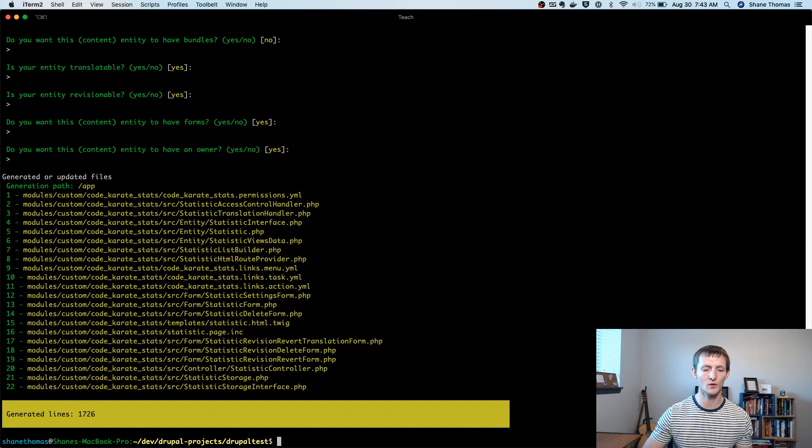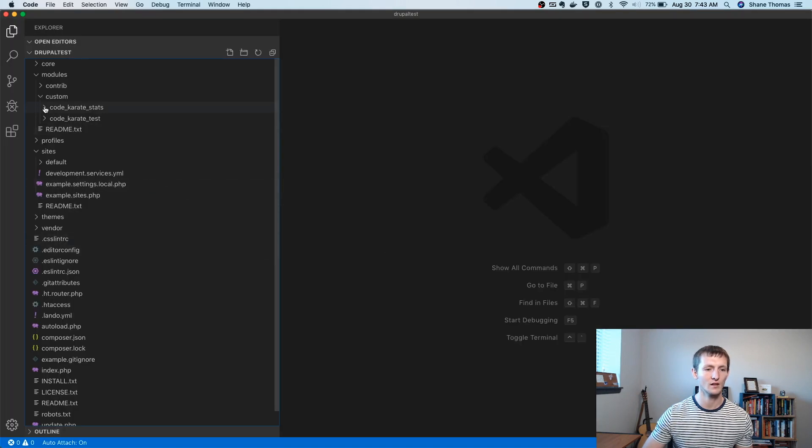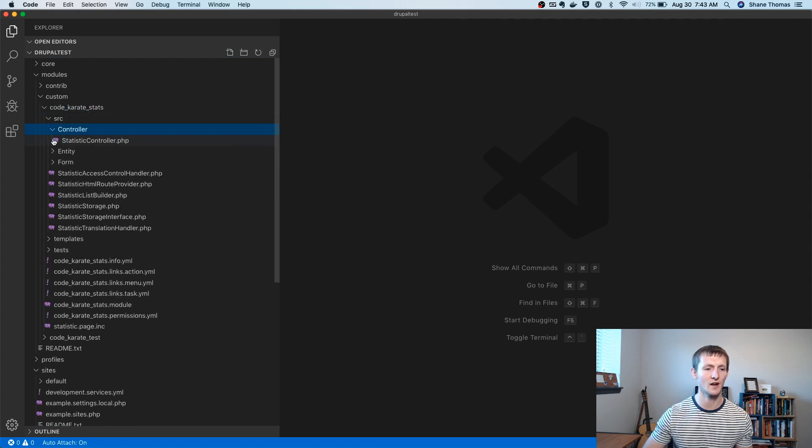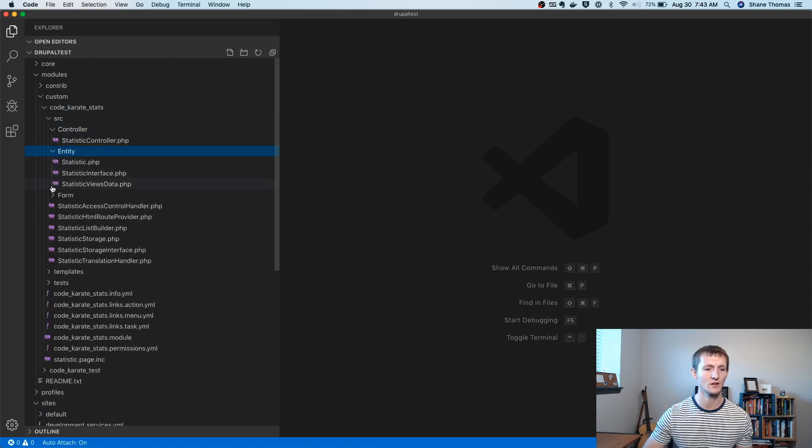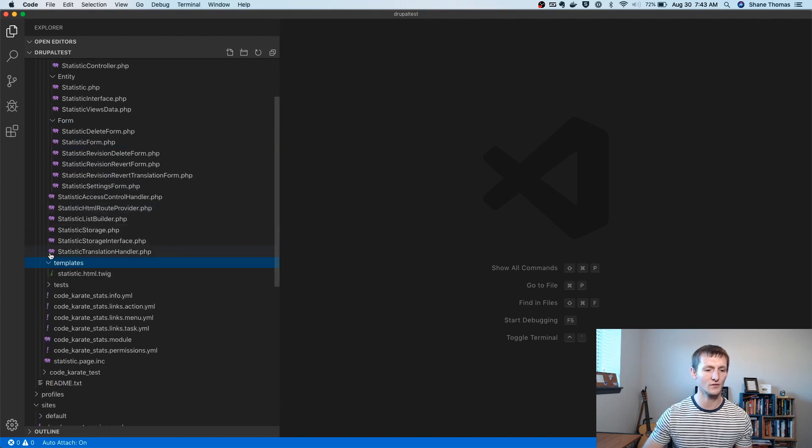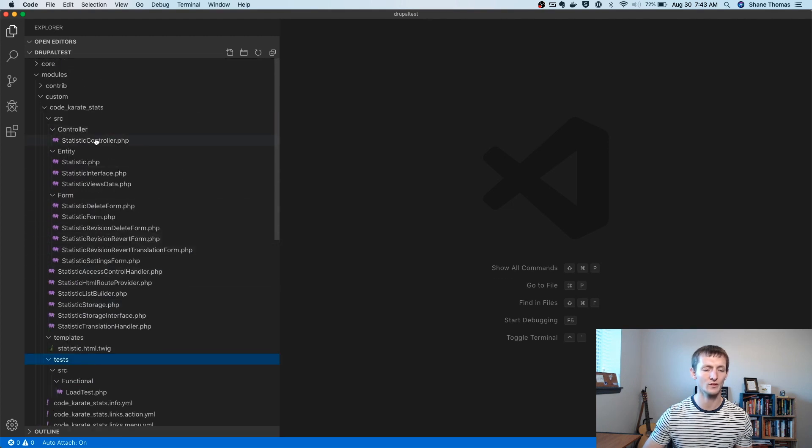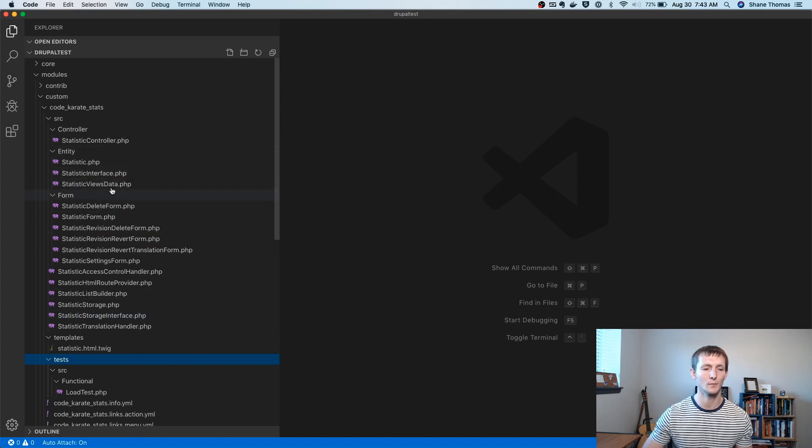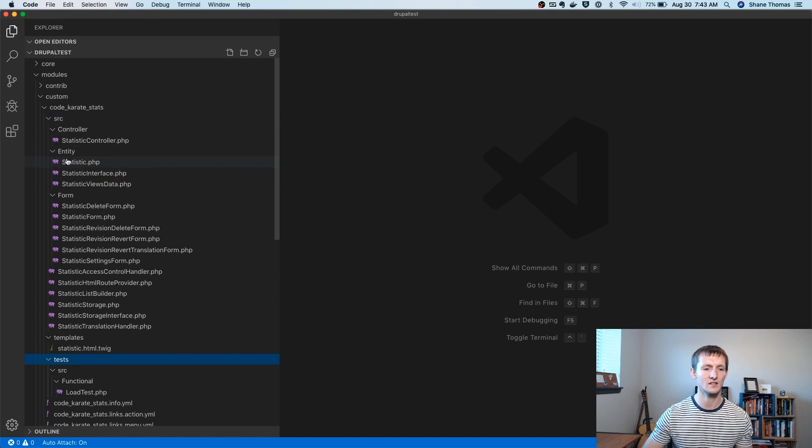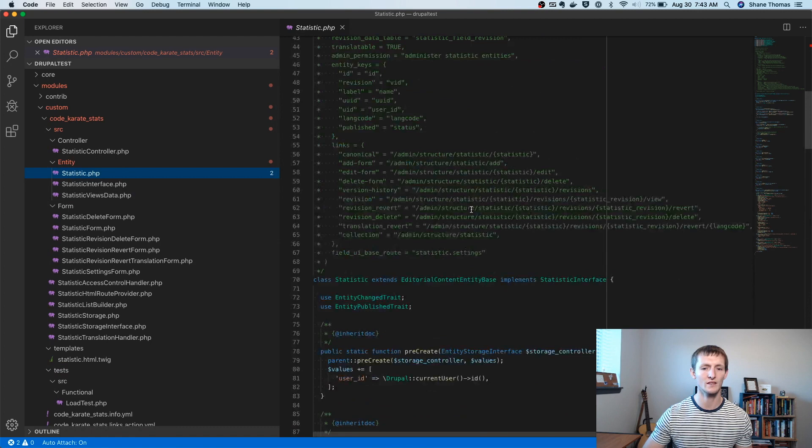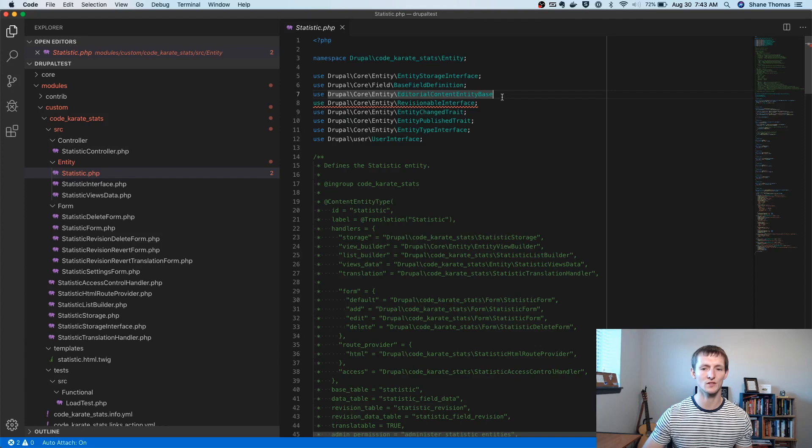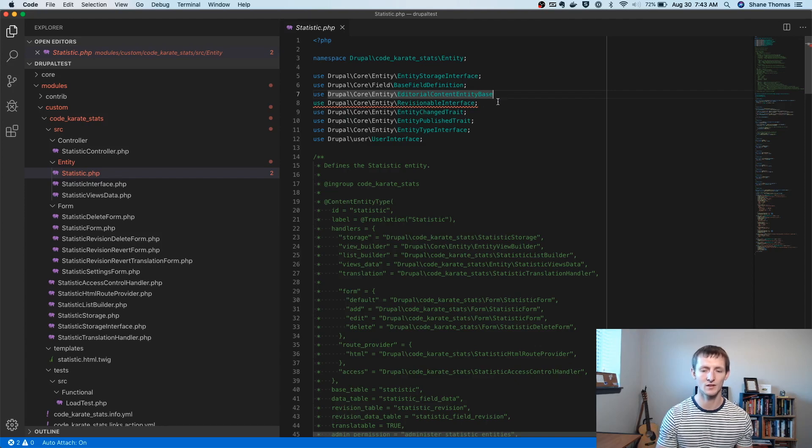So we're going to actually pull up the code and take a look at everything it generated. So if you look here under code karate stats, you're going to see a ton of files. And this is going to be a little overwhelming if you're not familiar with Drupal modules. Just keep in mind, we really don't have to do too much here. But the important one that we're going to look at is this source entity statistic dot PHP. And way at the top, you're going to notice that if you are using an editor, it's going to show you that there's an issue.